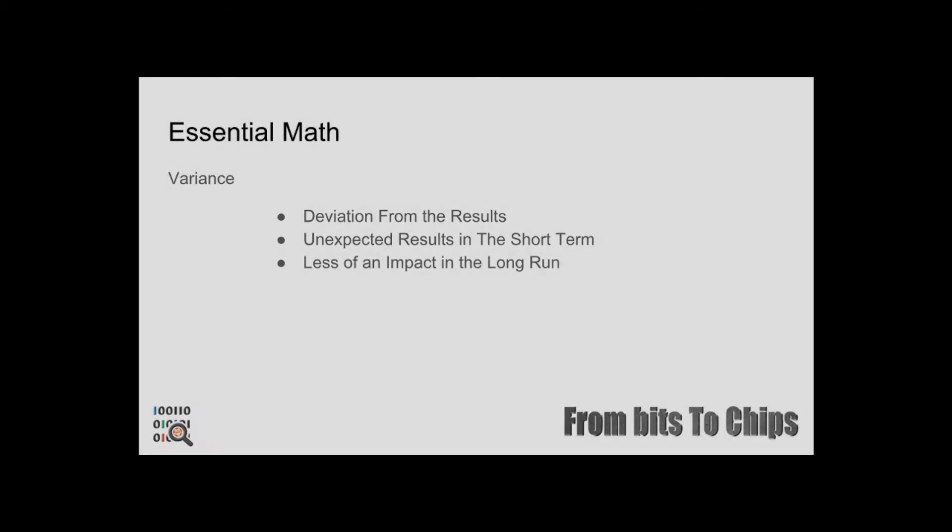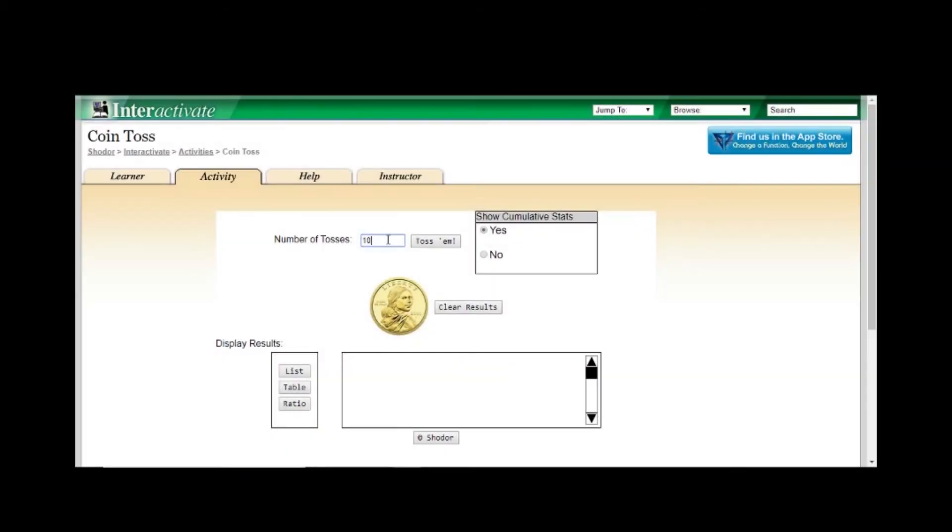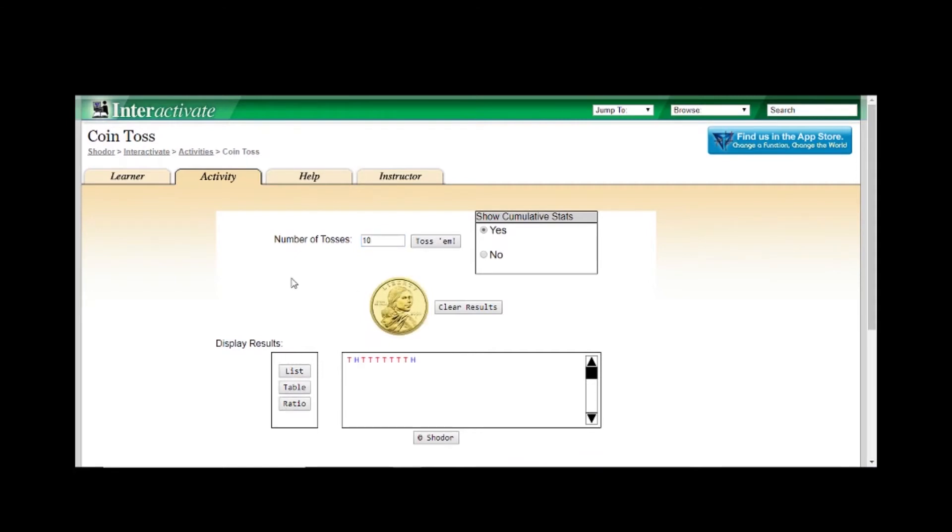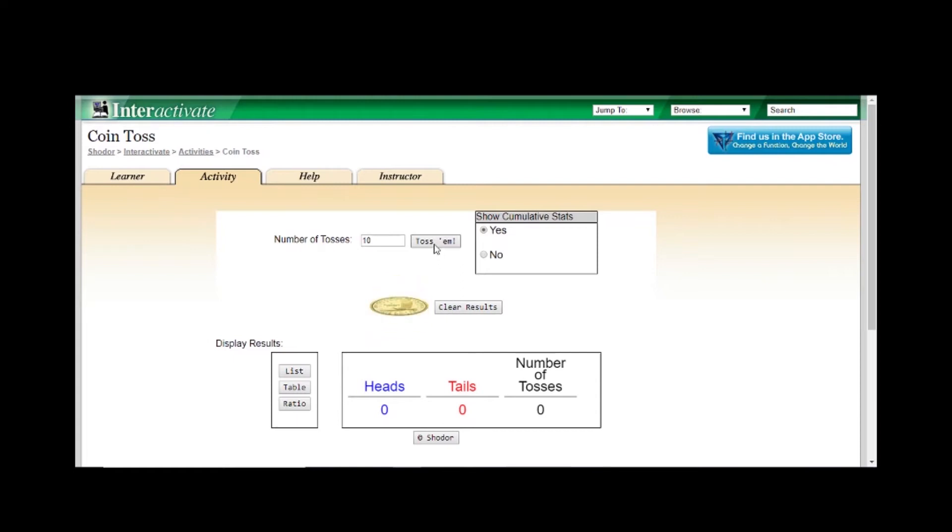As you can see, when we flip the coin 10 times our expected probability is very erratic. And as we said earlier, the expected outcome would be a five to five split. So this is a clear example of how variance affects probability in the short term.